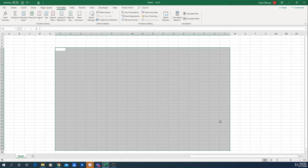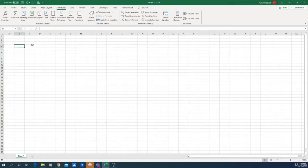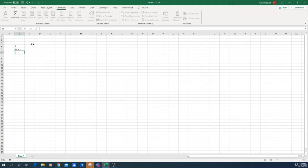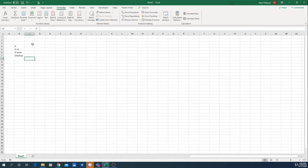Right now we're in part three of this course — we'll talk about more advanced functions. The first one will be the IF function, then the IF OR function, the IFERROR function, and finally the VLOOKUP. So those are the four functions we'll cover — we will talk about the VLOOKUP, which is the most common one used. These functions are functions of condition.